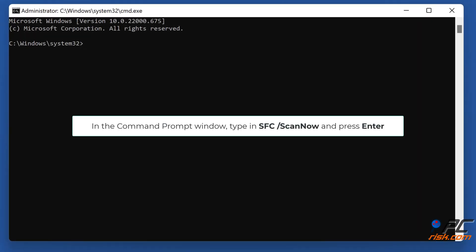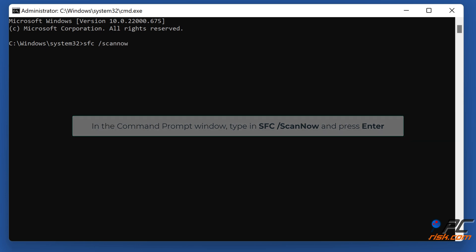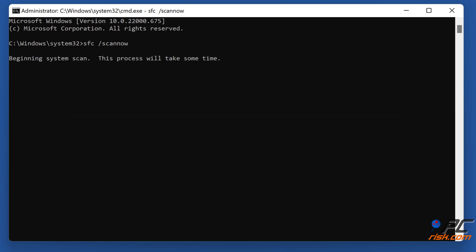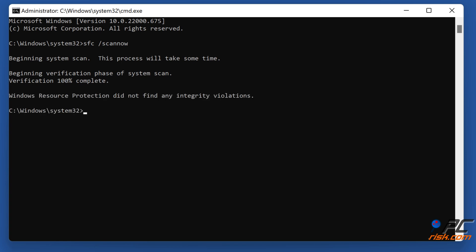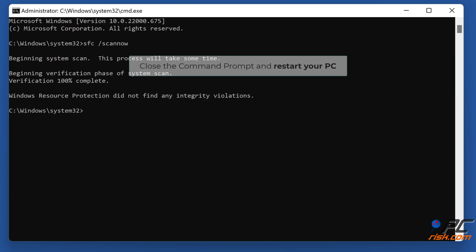In the command prompt window, type in SFC slash scan now and press ENTER. Close the command prompt and restart your PC.